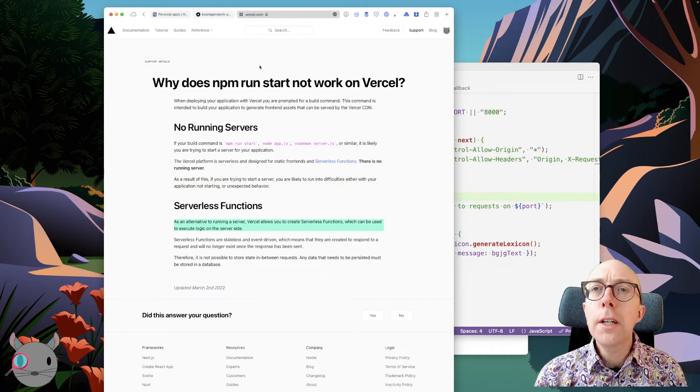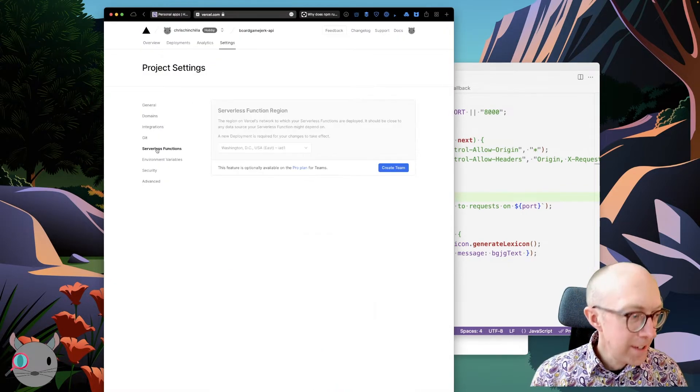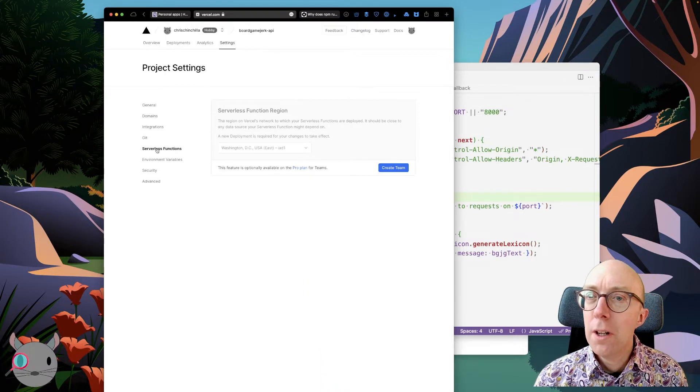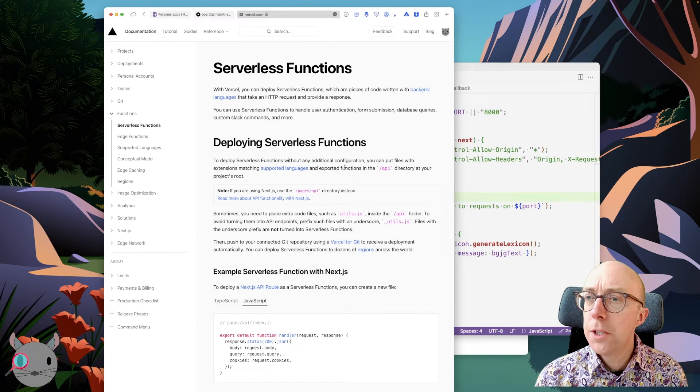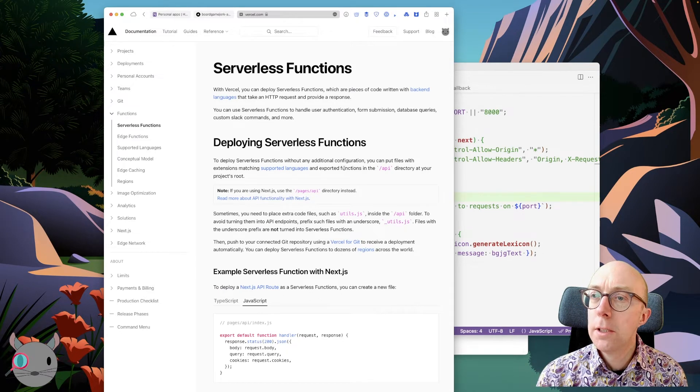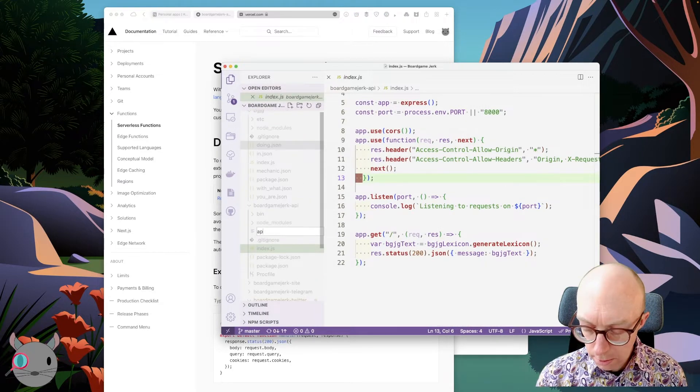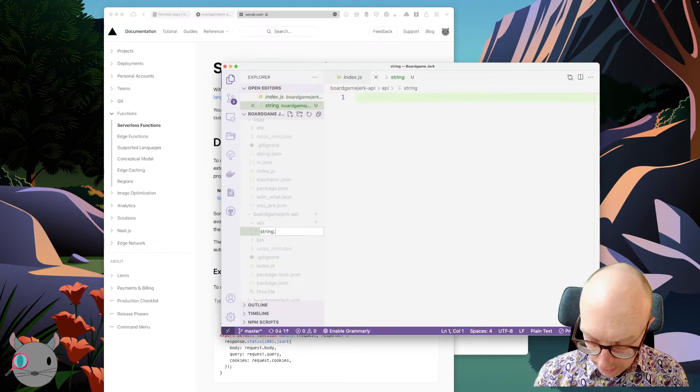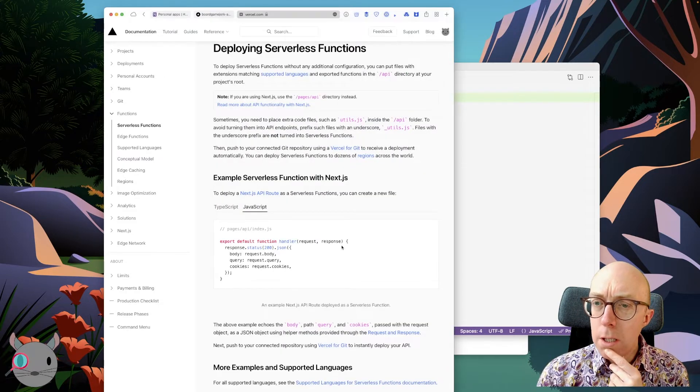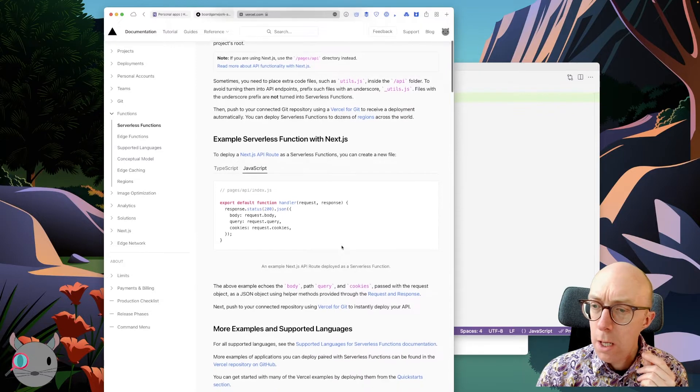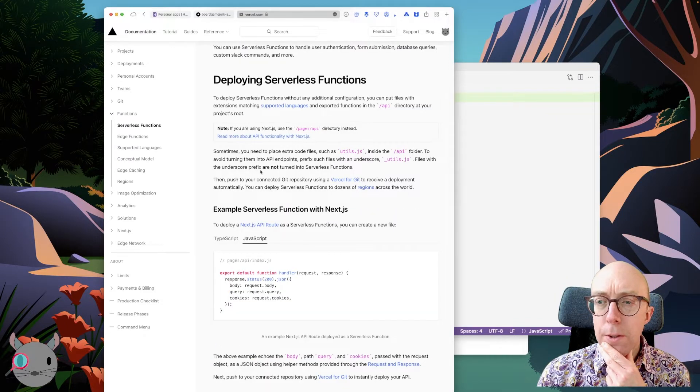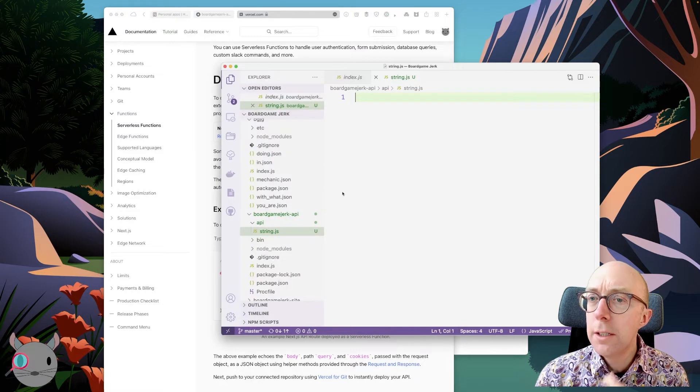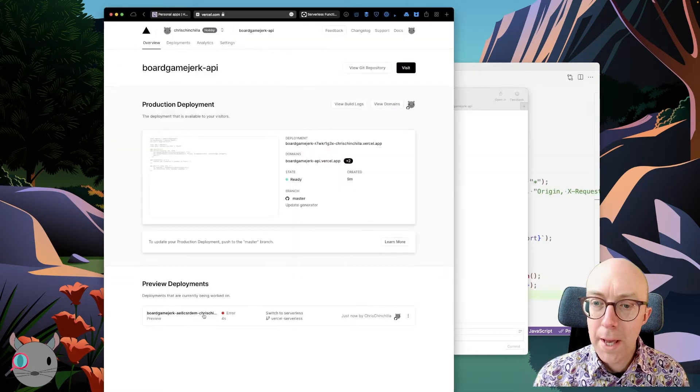Okay, let's try that then. I've never really got into this kind of world. To deploy serverless functions without any additional configuration, you can put files with extensions matching supported languages and exported functions in the API directory out of projects root. This should work. I guess we can use Express. I'm just wondering what needs to be returned. Standard response should be enough. I'm wondering if what we have already is actually enough.